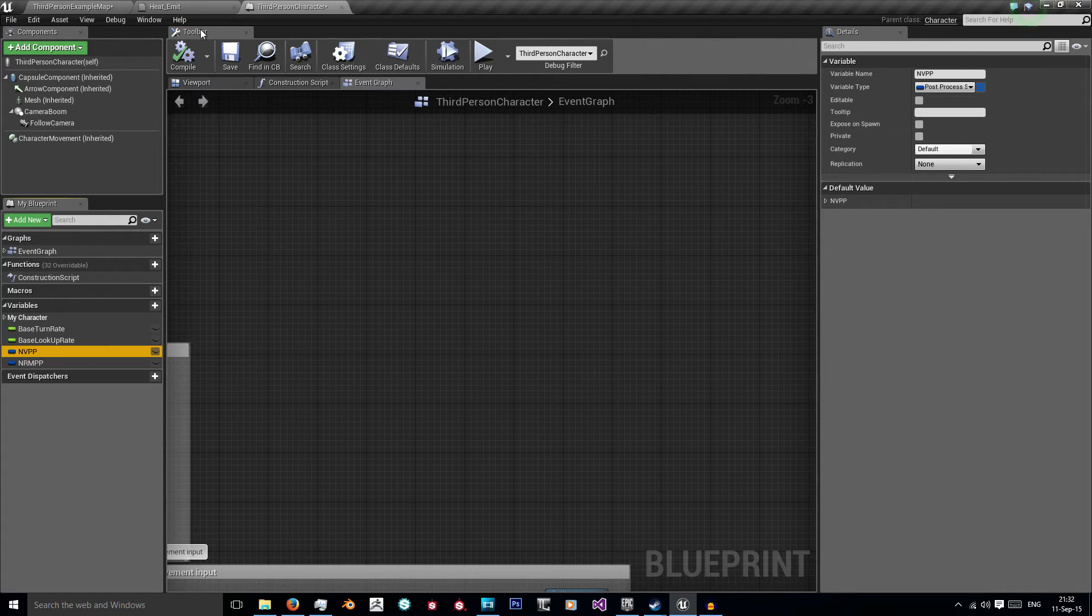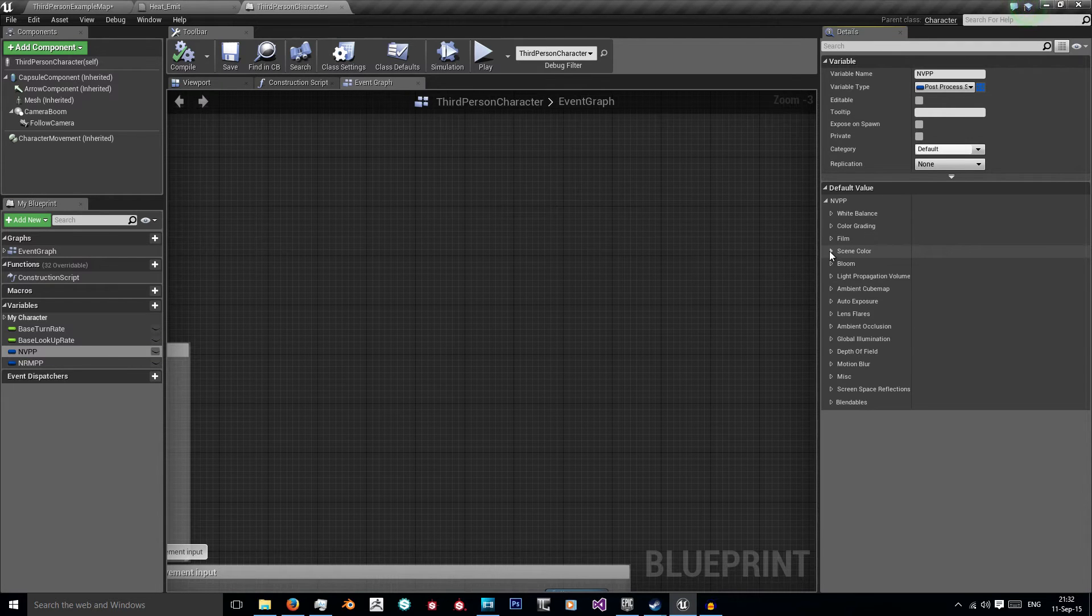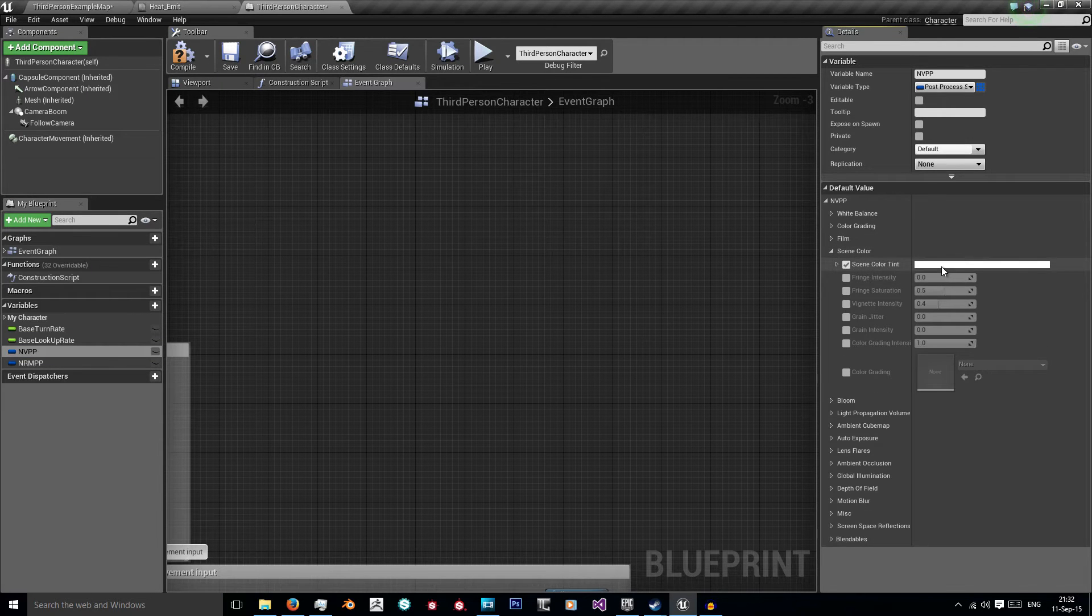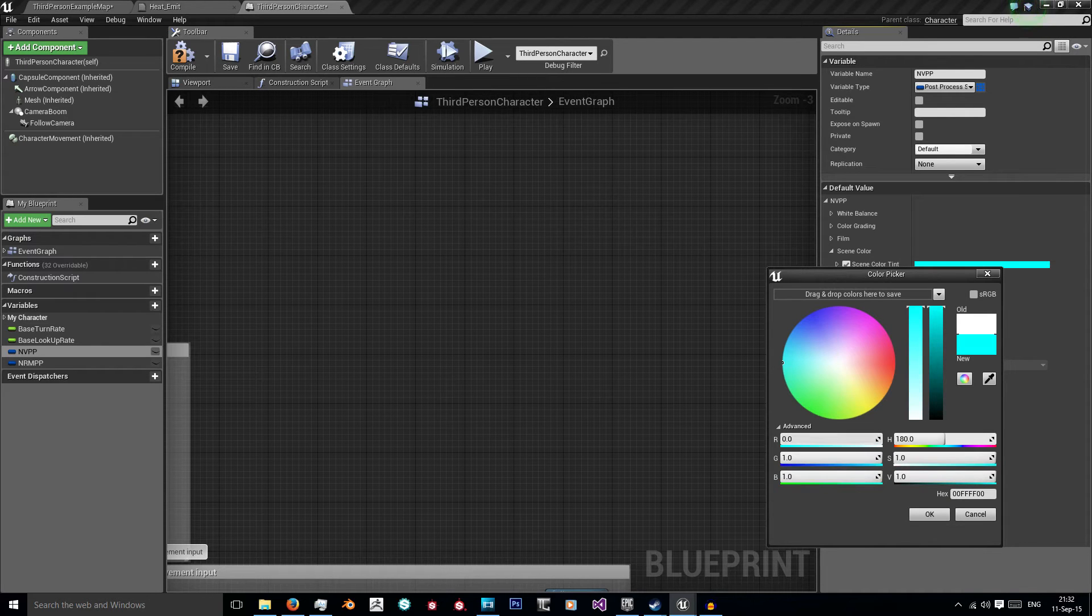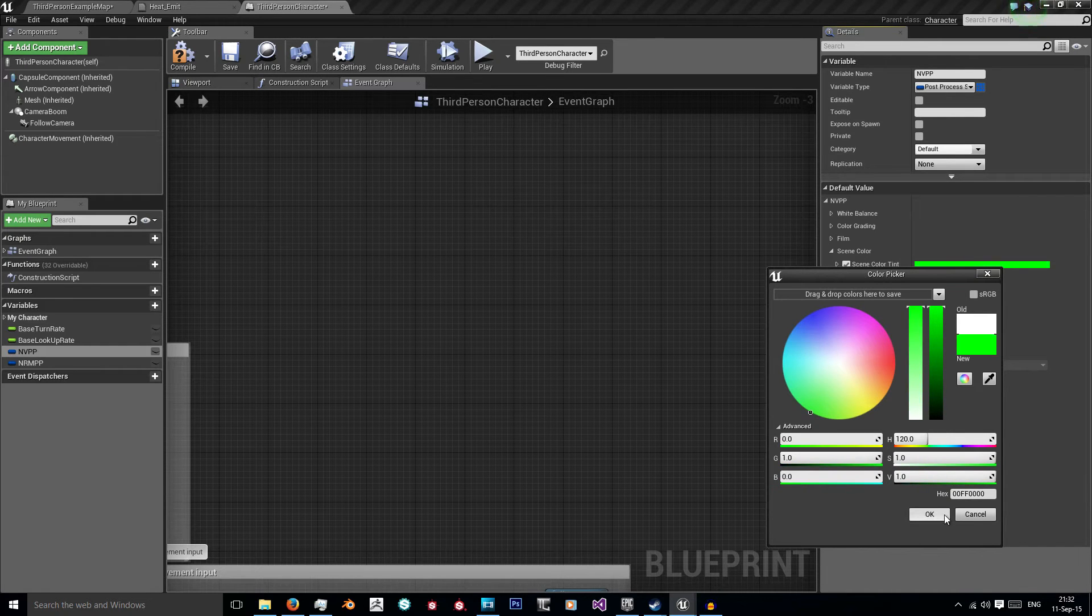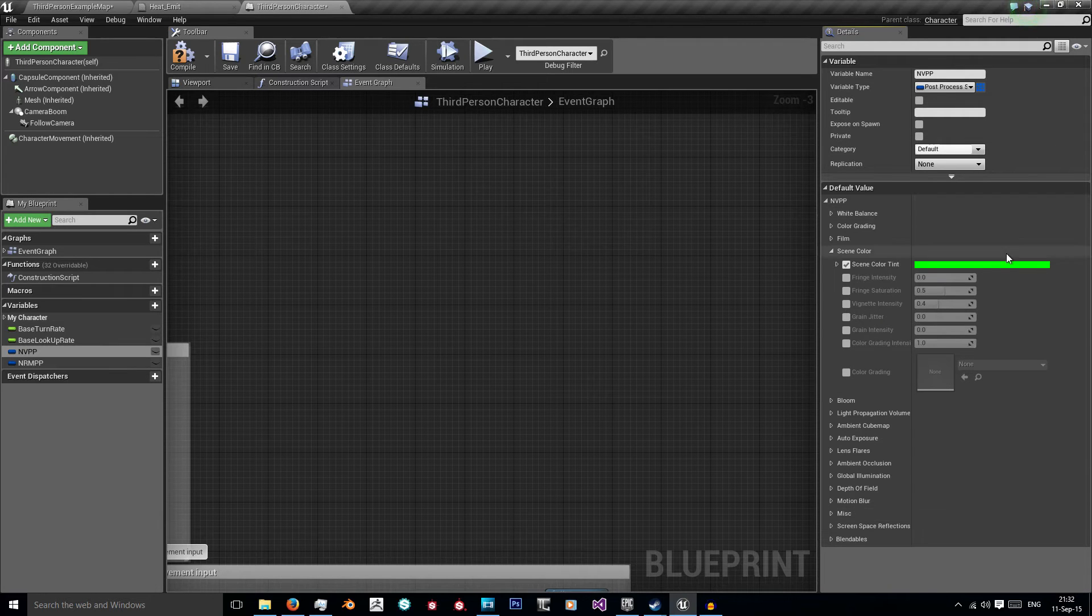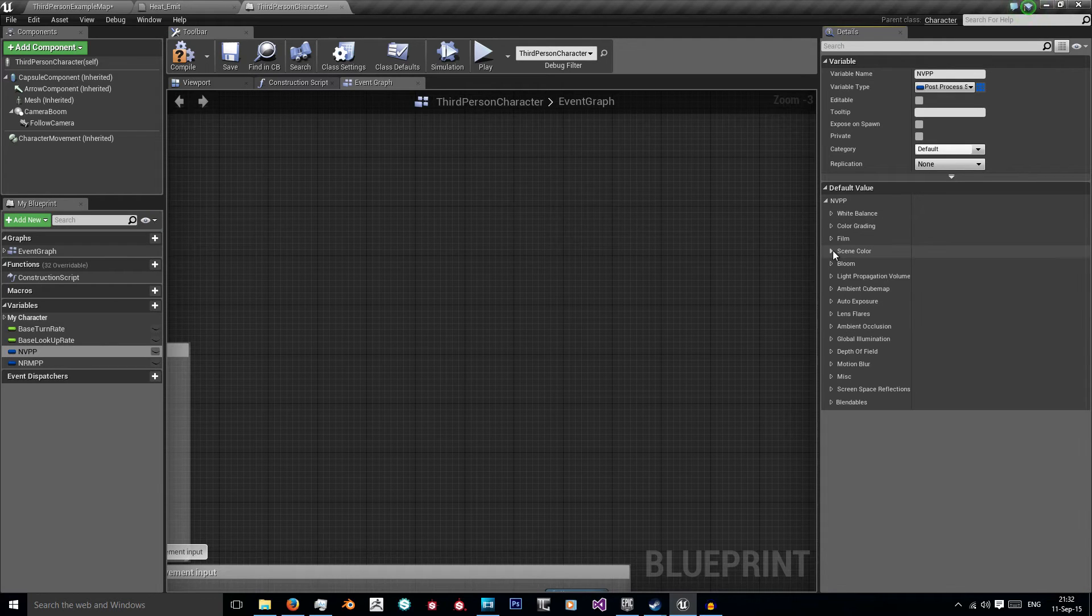So in the night vision post processing, now make sure you've already hit compiled, we're going to change some values. In scene colour we're going to click scene tint colour and we're going to put this red value down to 0 and the same with the blue. Now we've got this very bright green. Then I'm also going to go to grain intensity and set this to 1, and that will add that film grain look we had before.